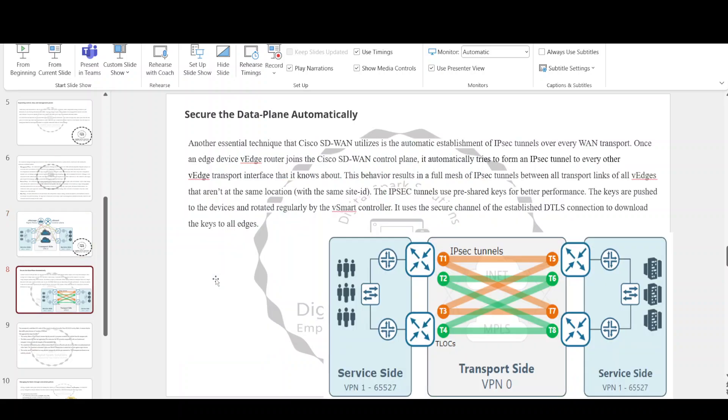Another essential technique that Cisco SD-WAN utilizes is the automatic establishment of IPsec tunnels over every WAN transport. Once a vEdge router joins the Cisco SD-WAN control plane, it automatically tries to form an IPsec tunnel to every other vEdge transport interface that it knows about. This behavior results in a full mesh of IPsec tunnels between all transport links of all vEdges that are not at the same location with the same Site ID. The IPsec tunnels use pre-shared keys for better performance. The keys are pushed to the devices and rotated regularly by the vSmart controller, using the secure channel of the established DTLS connection.